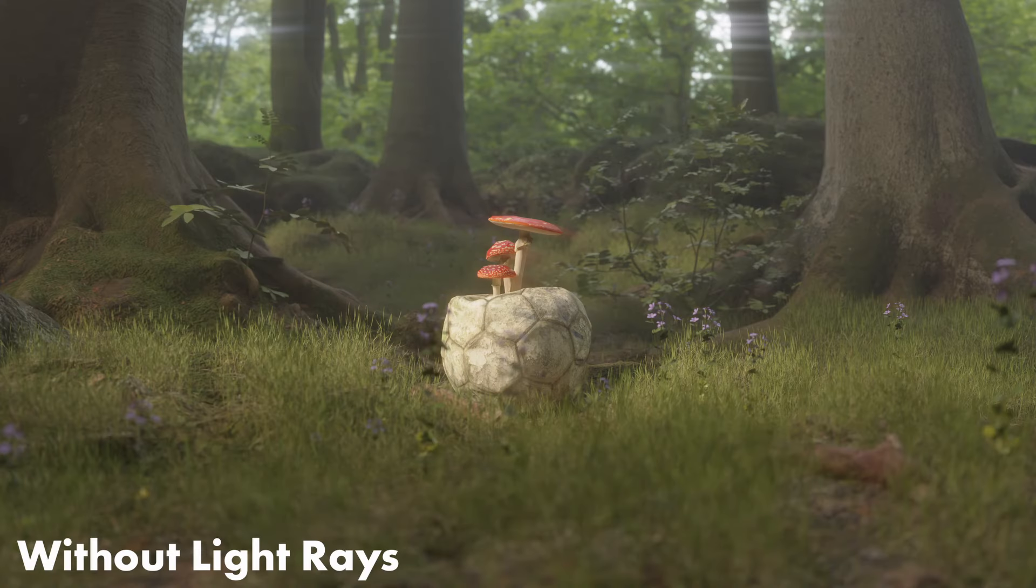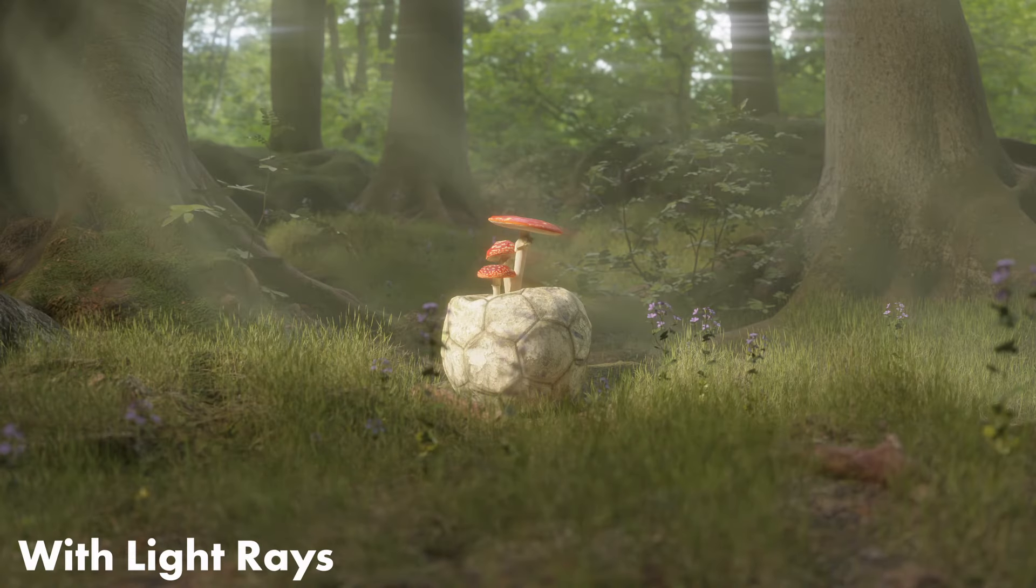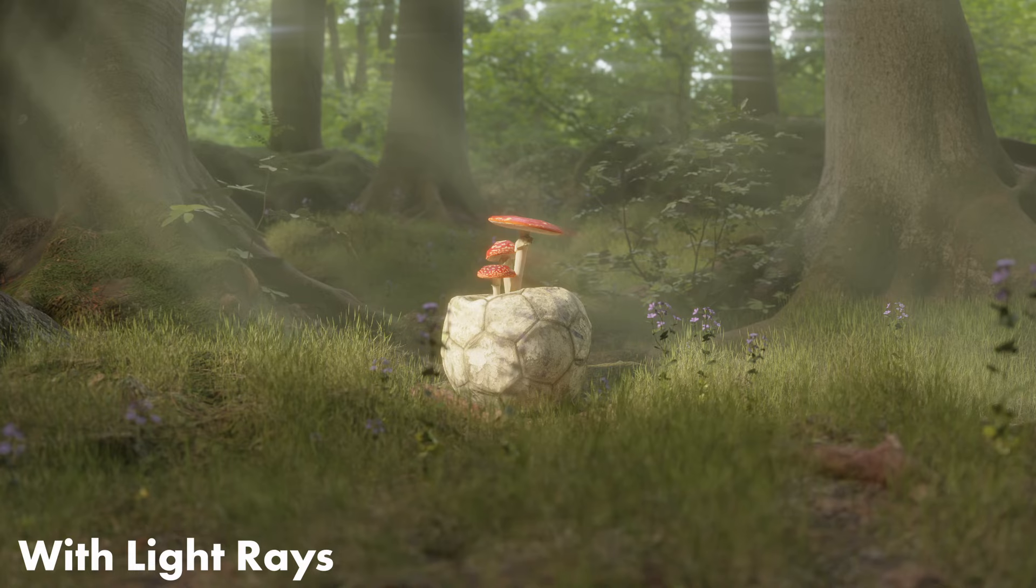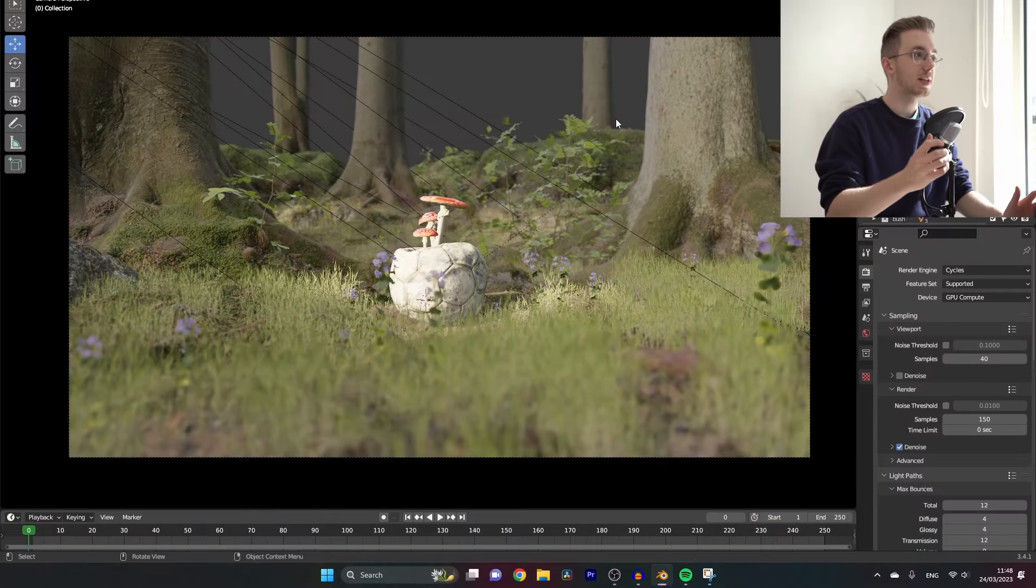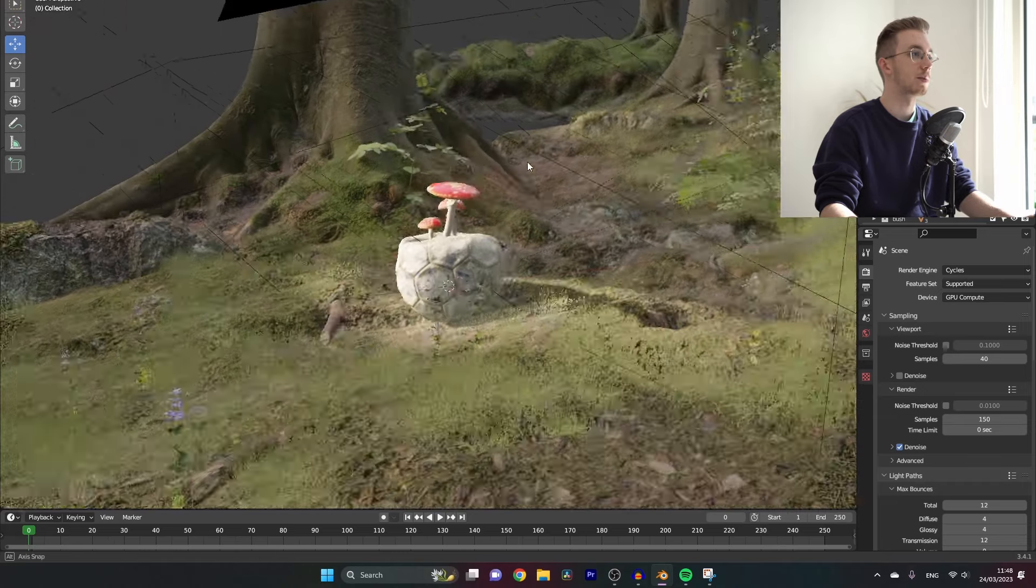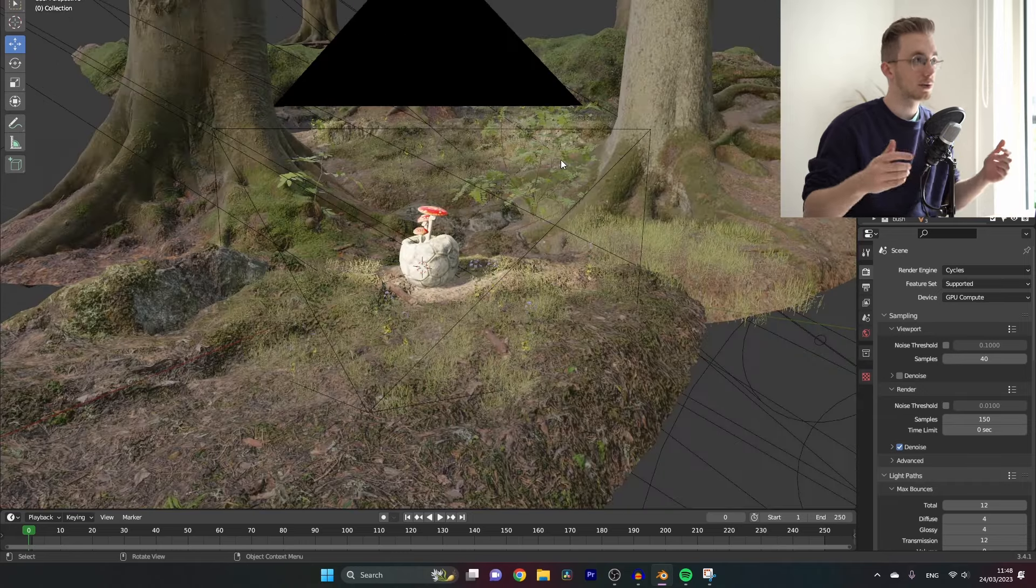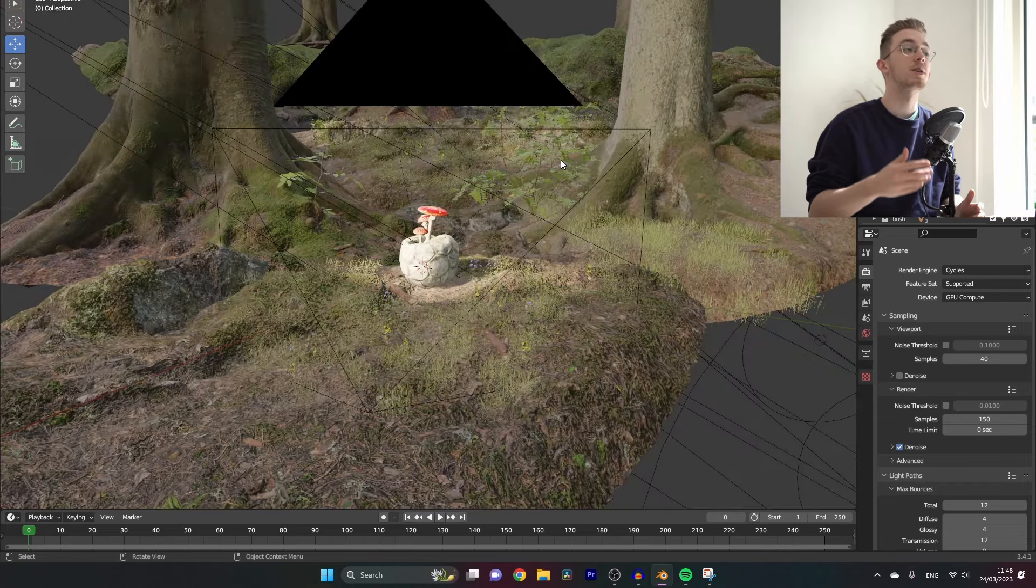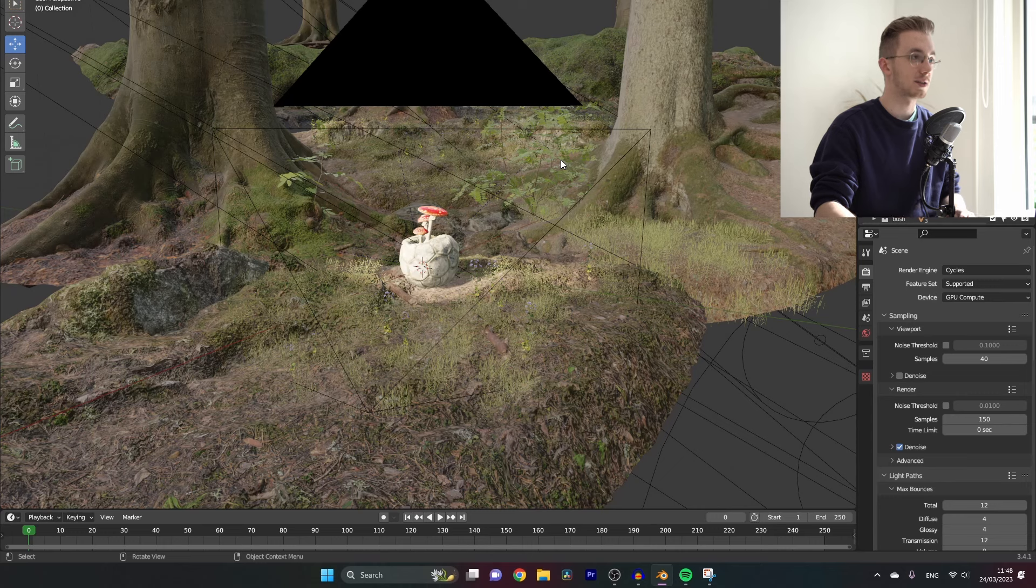In this video I will show you an easy way how you can get easy light rays in your Blender scene in both the Eevee and Cycles render engines. Currently we are in this little nature scene that I've set up. It looks really nice but I'm missing the light rays in the scene.